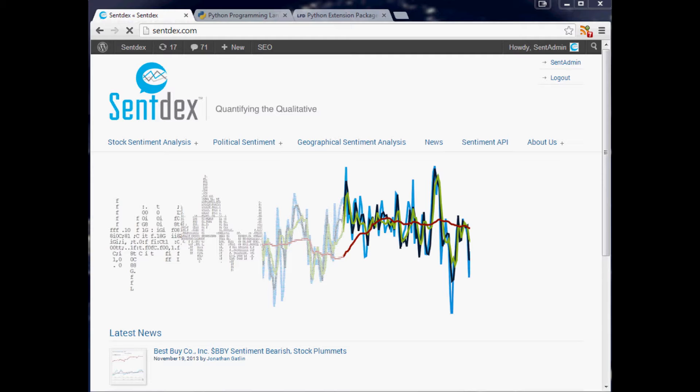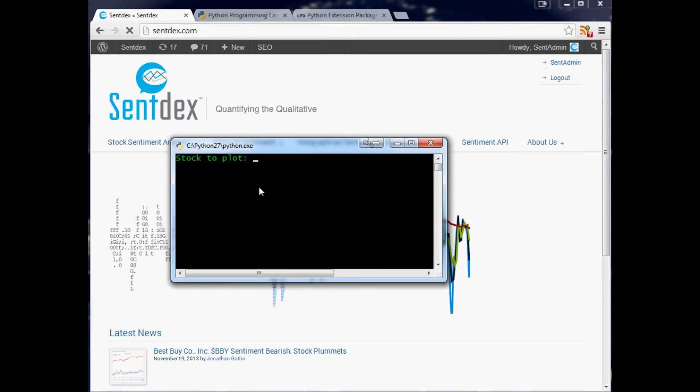After showing you the basic example of programming the equation into Python, I'm going to show you an incorporation of that into our matplotlib finance charting application that we built in another series. On those videos, I'll include the script that you want to edit.